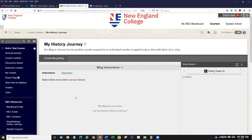Then we're asked what we want the link name to be — I'm just going to leave it as the same as the blog name. We can put some additional text in if needed. There's an availability area for the link itself, and we can set the track views option to track how many times students have clicked on the link. I'll submit, and in my content area we now see a link right to the blog I've just created. When I click on it, we come right to the blog area. That is the blog tool.